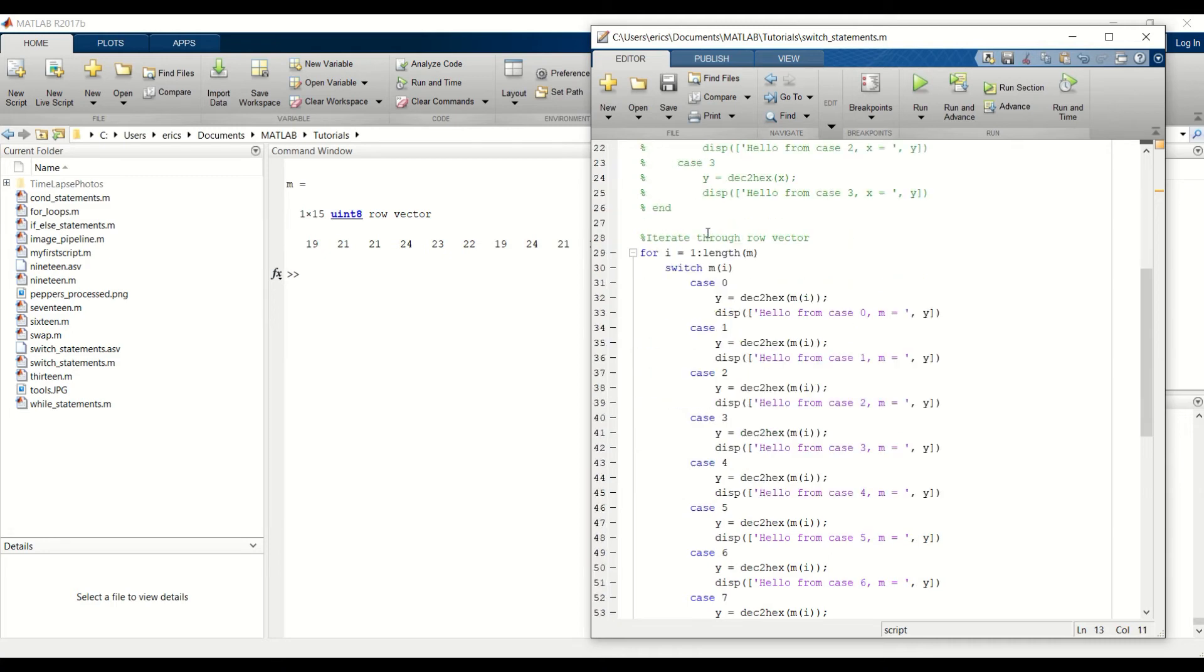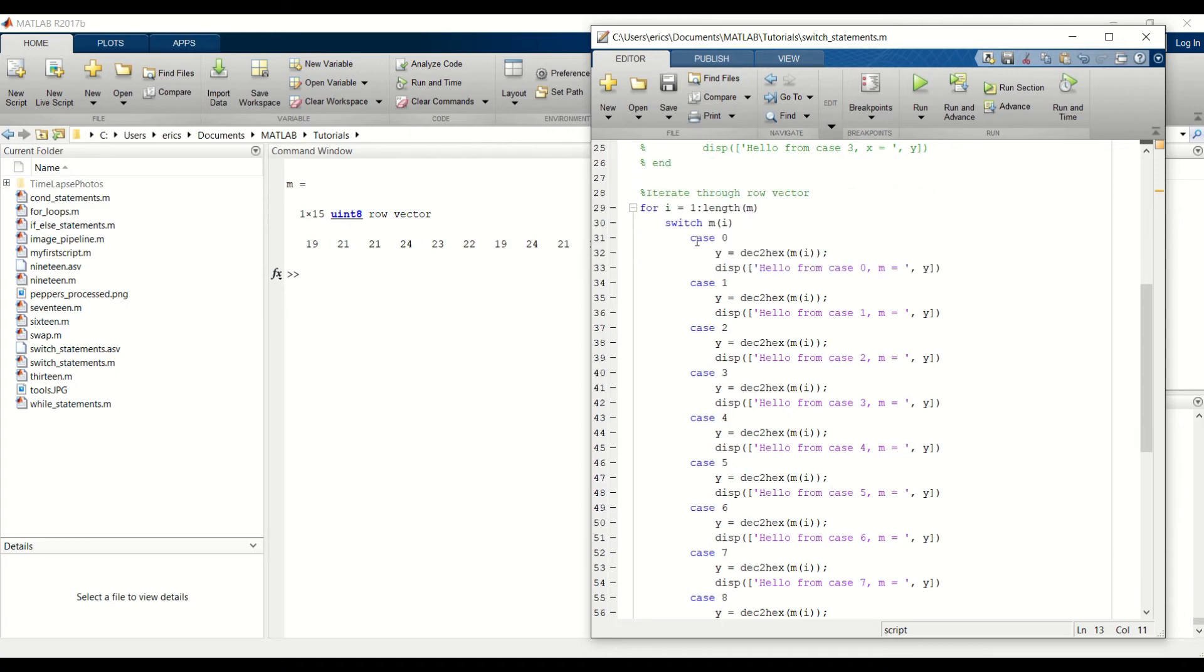Then we created a row vector. We iterated through each element. We created a case for each value that the input could be. At first we had our range from 0 to 15 so we created 16 case statements.